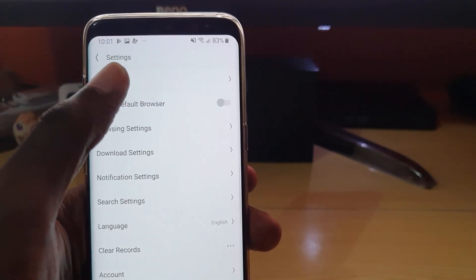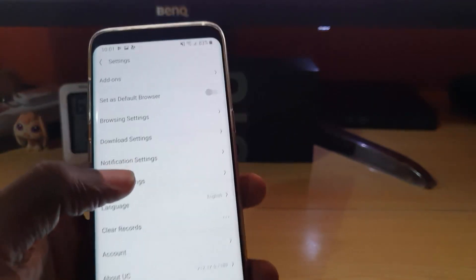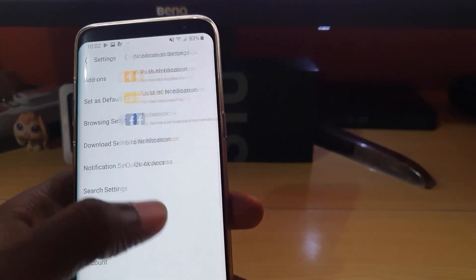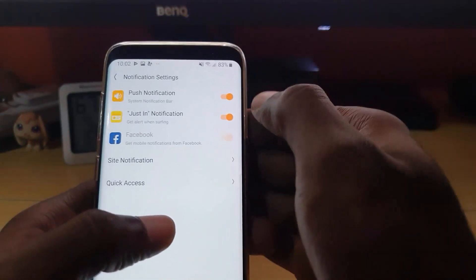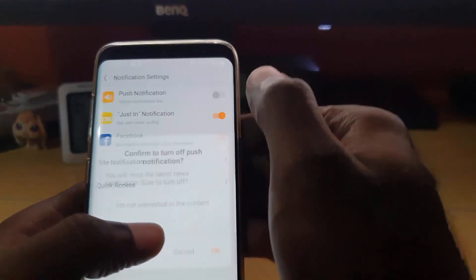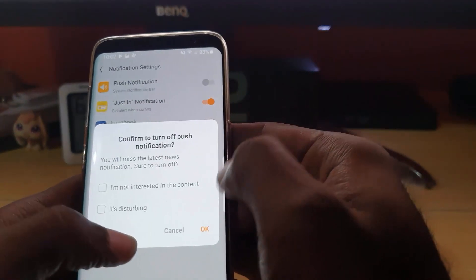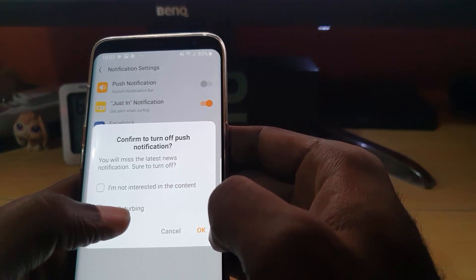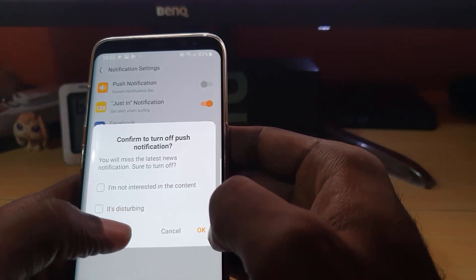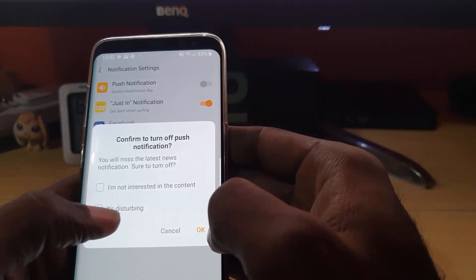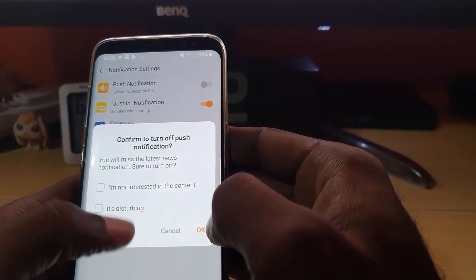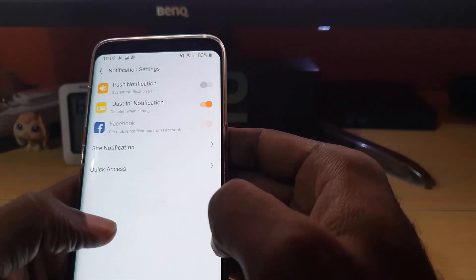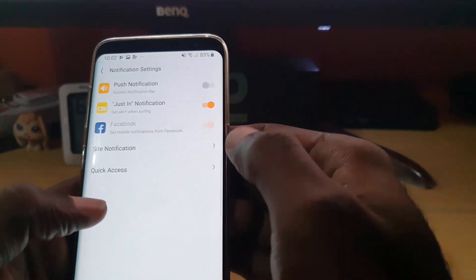Once you click that icon, you'll be taken to settings. You're now in the settings menu because you see 'Settings' up there. From here, let's go to notification settings. Once you're here, let's go ahead and turn off these two features. The first one — notice it says 'You will miss the latest news notification. Sure to turn off?' And of course you can say why: 'I am not interested in the content' and so on. Make sure you use that feedback and just hit OK.